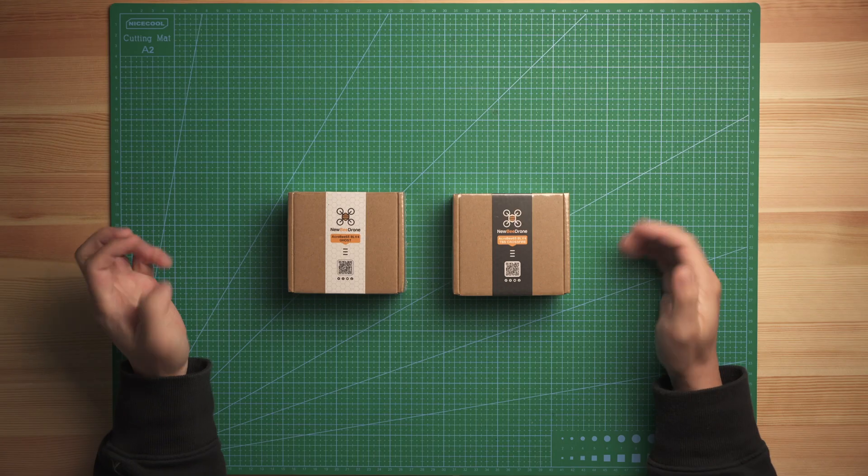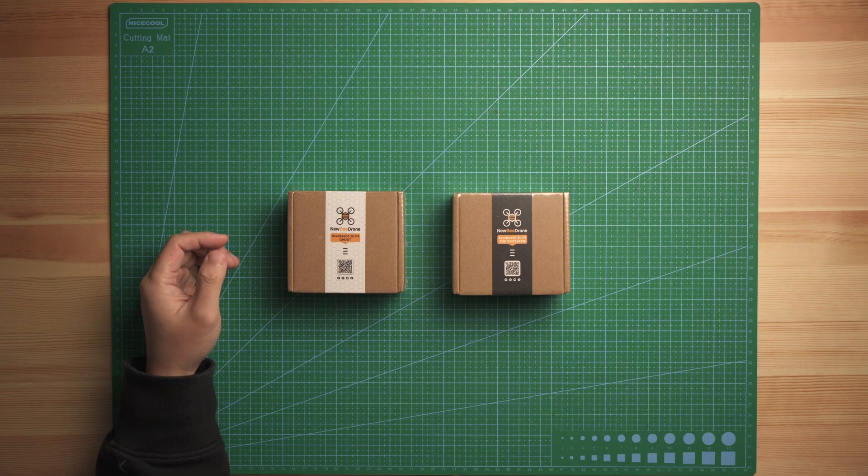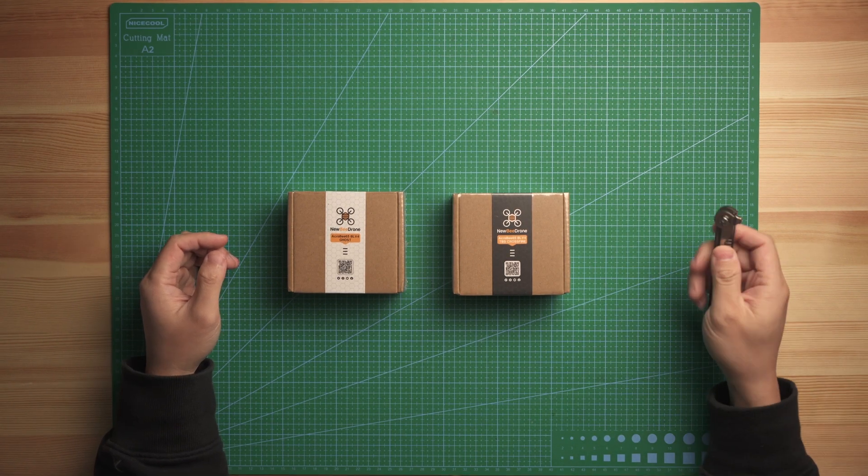In this video, I'm going to show you both products that we just released on April 1st. One is the Acrobie 65 BLV4 with Crossfire built-in. The other one is the Ghost receiver built-in, and both products are pretty similar. They are just developed based on the BLV4 product line. Let's open this tool and I can show you the detail.